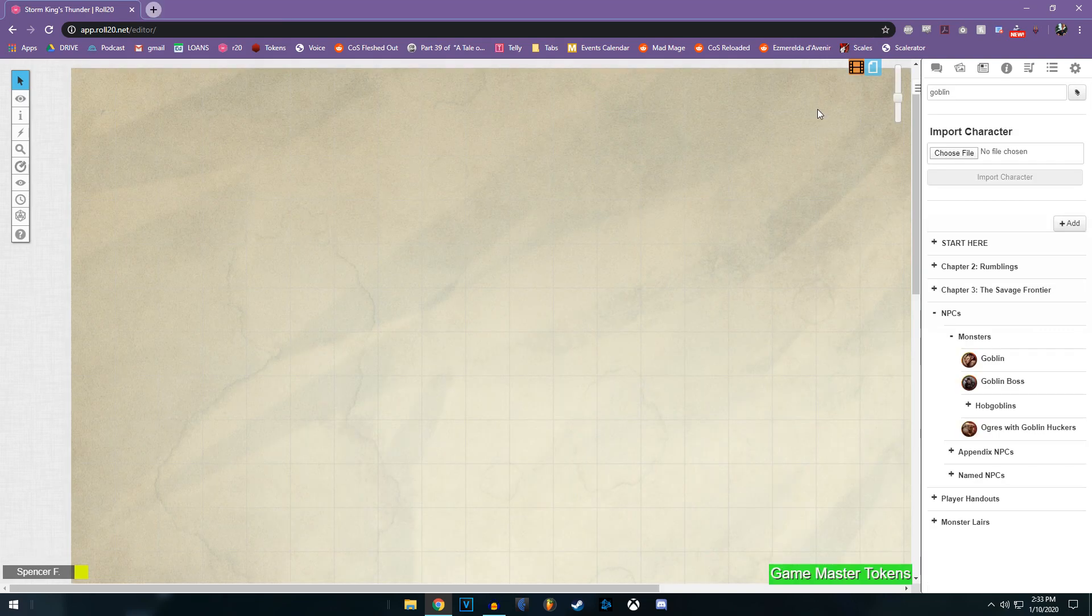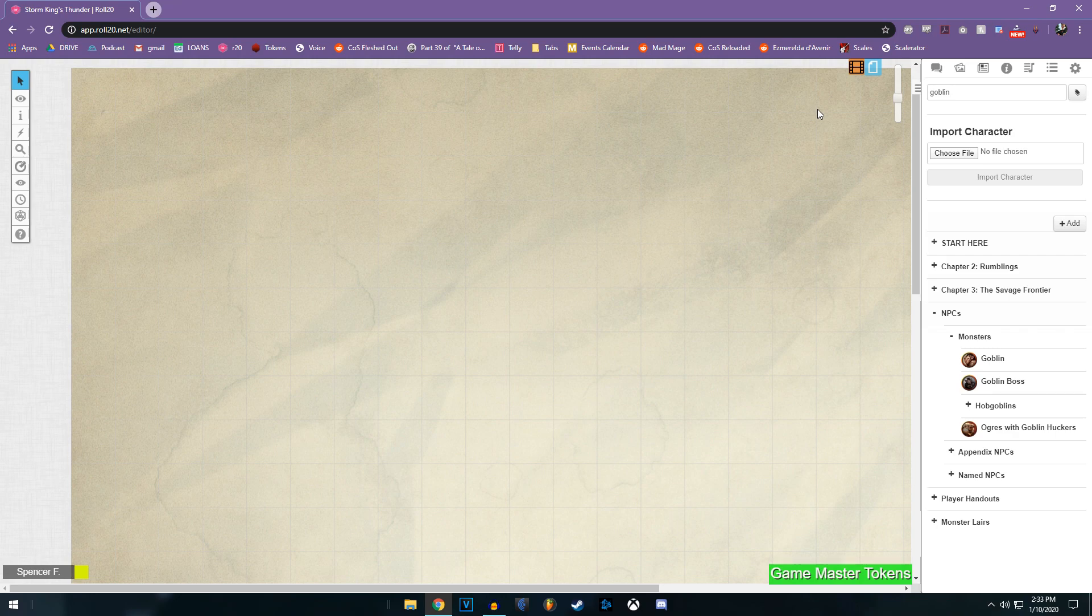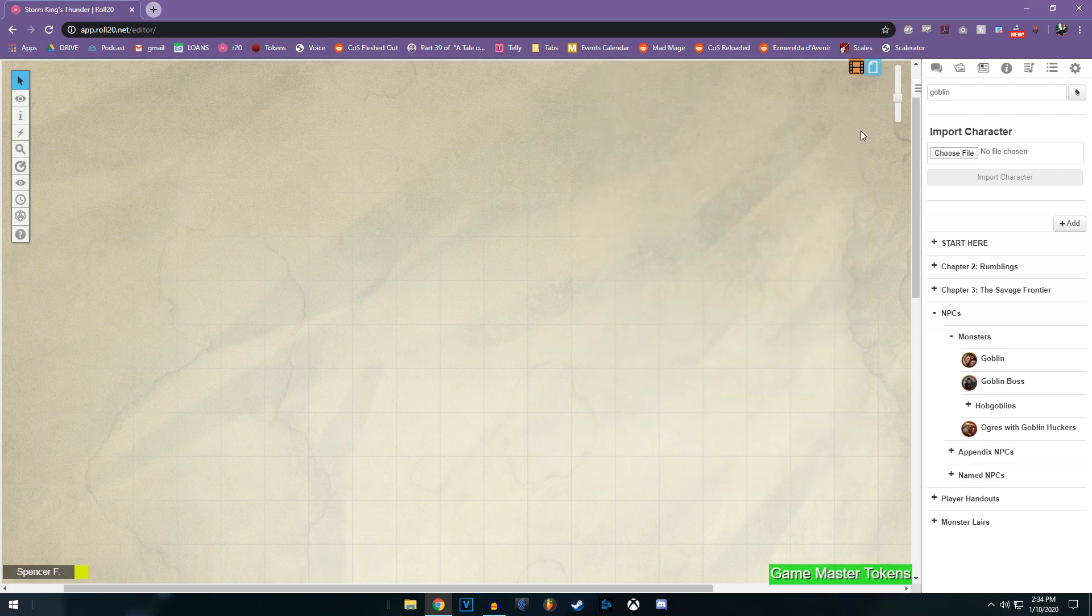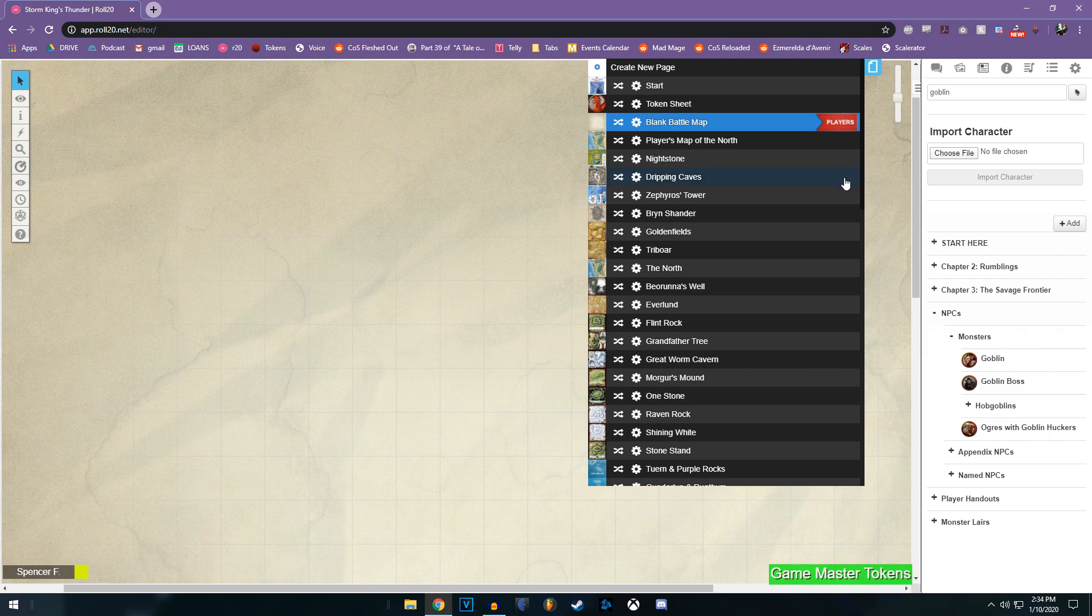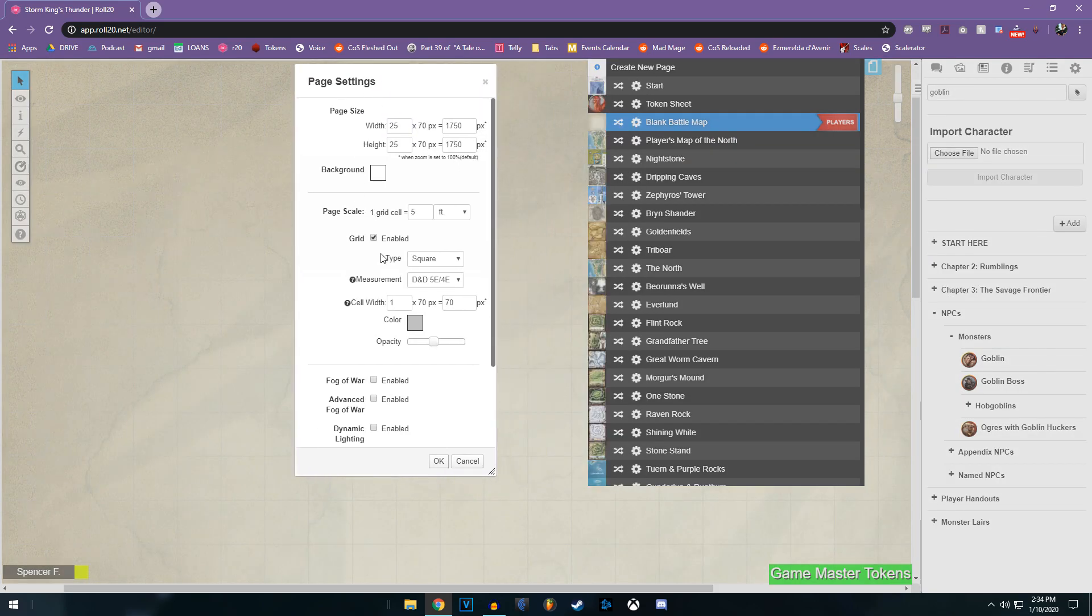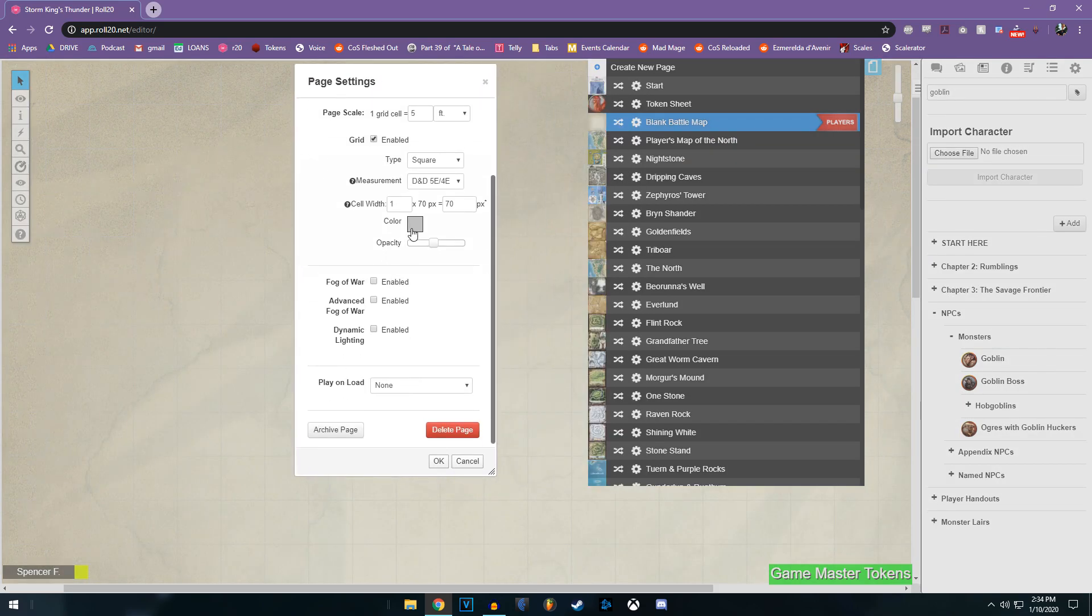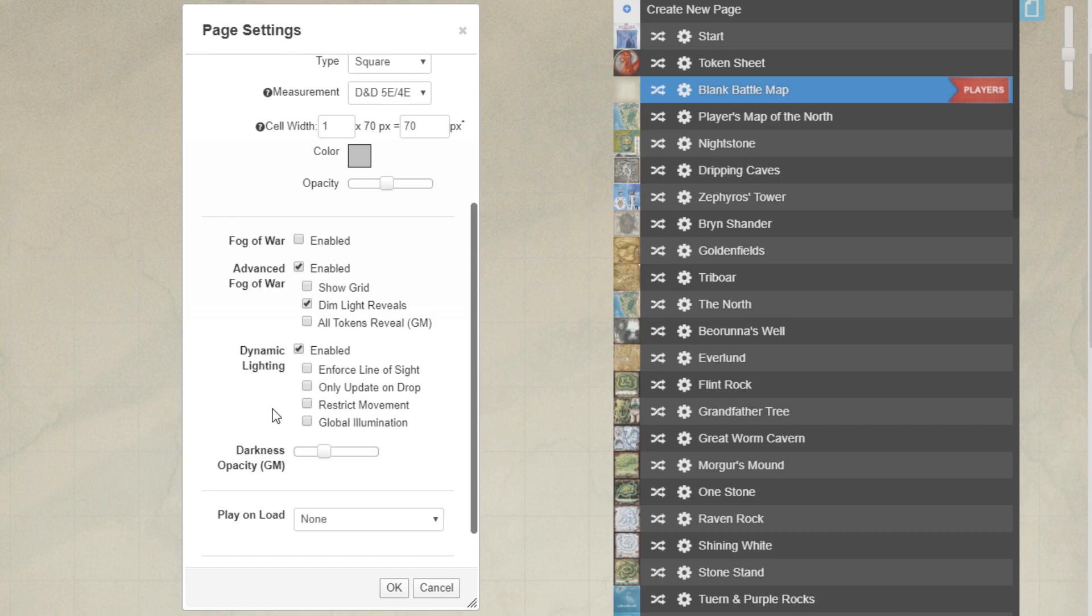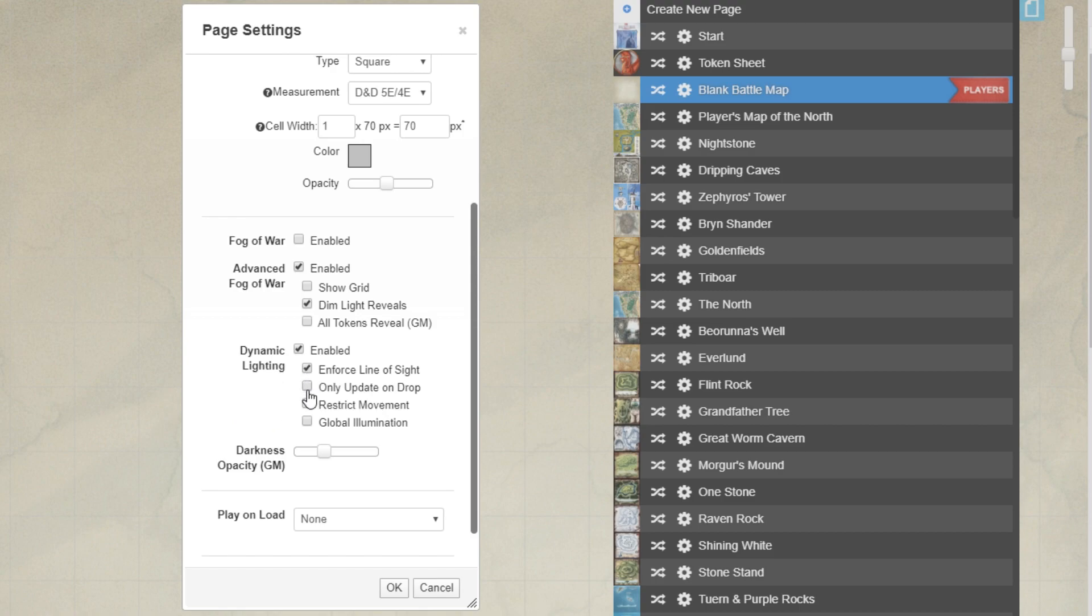So since we're premium subscribers and we have access to this pre-built map pack, let's go ahead and look at dynamic lighting. To make sure that everything's working fine with dynamic lighting and fog of war, you want to go to each map, open the settings wheel, and then scroll down. We don't want fog of war, we want advanced fog of war. And then when we turn on dynamic lighting, we want to turn on three of these top settings. Enforce line of sight, making sure that each token can only see what it is supposed to.